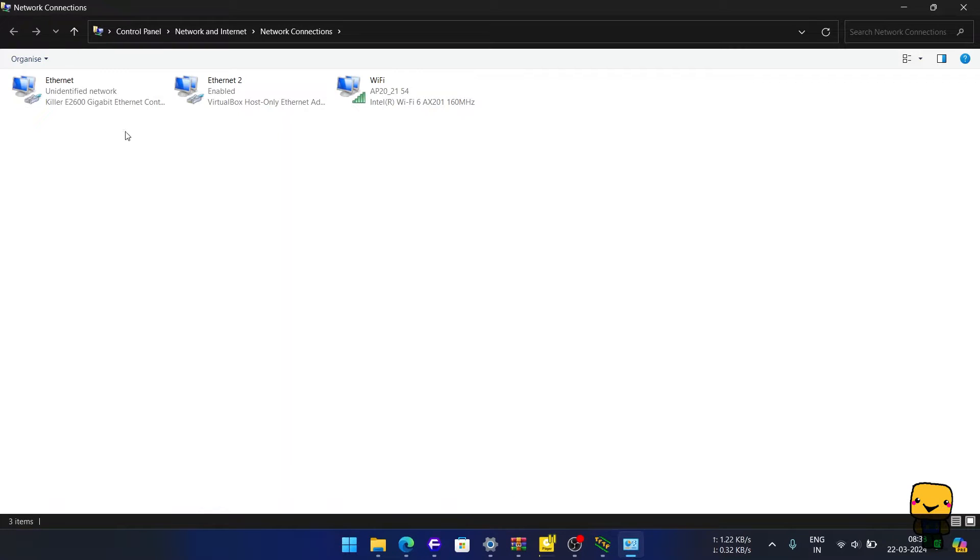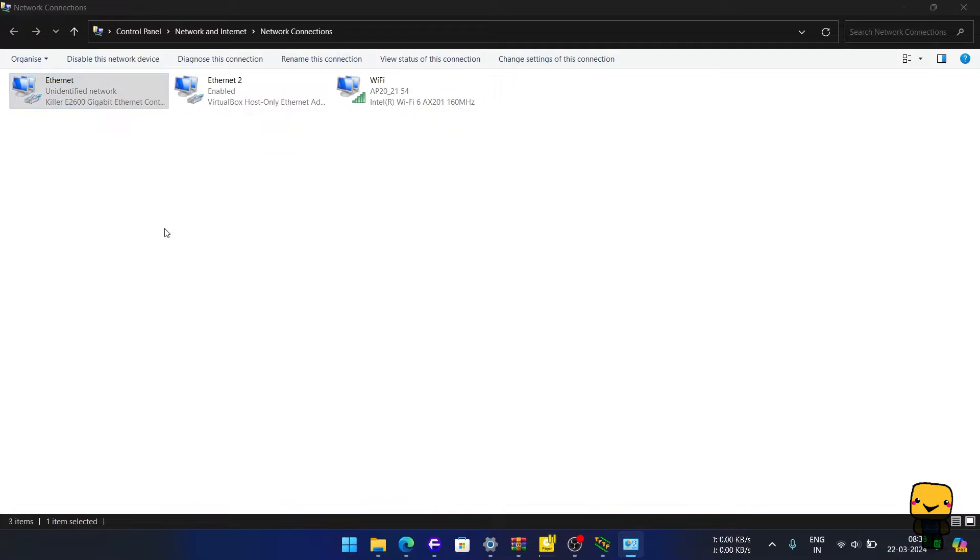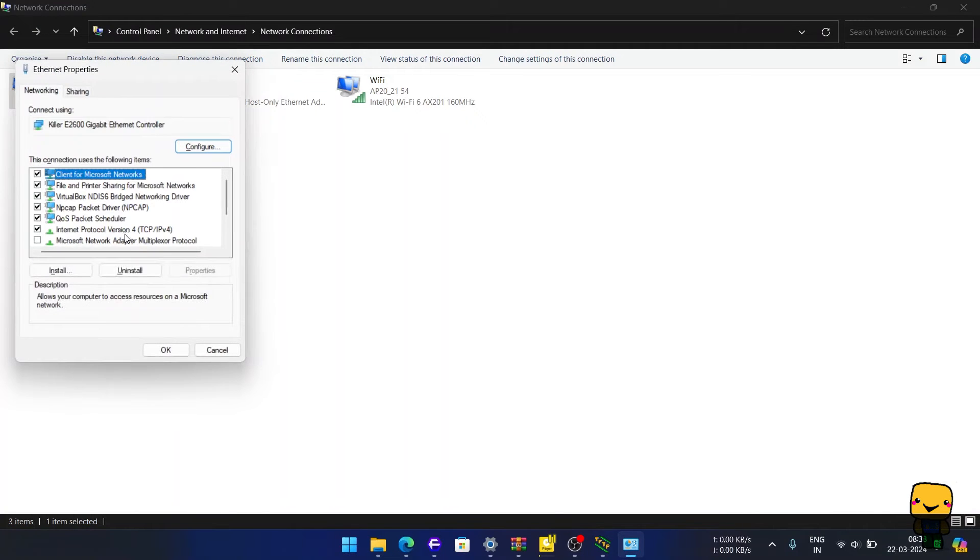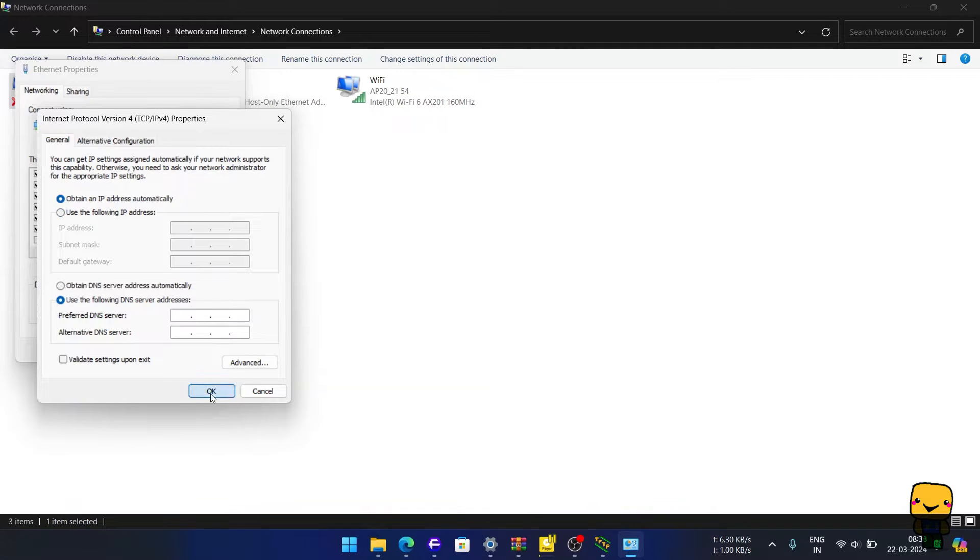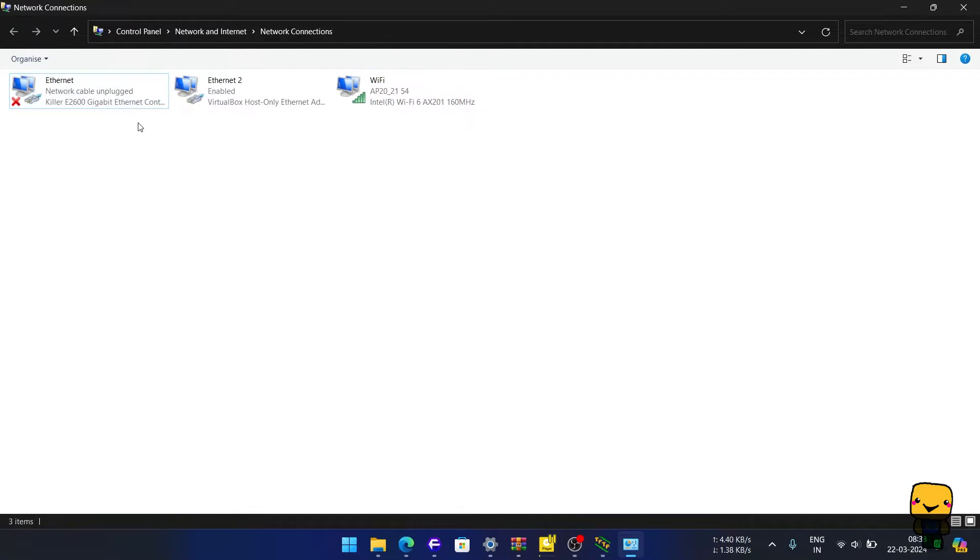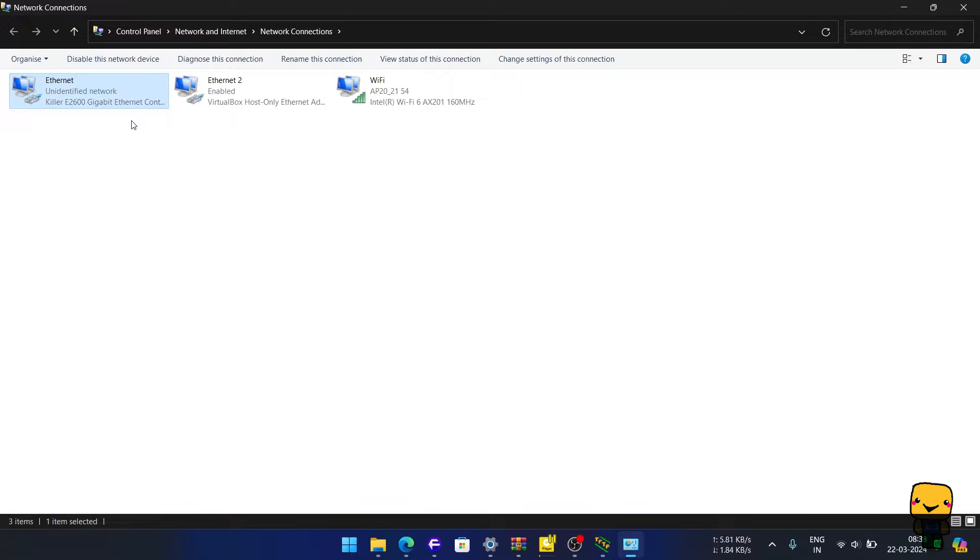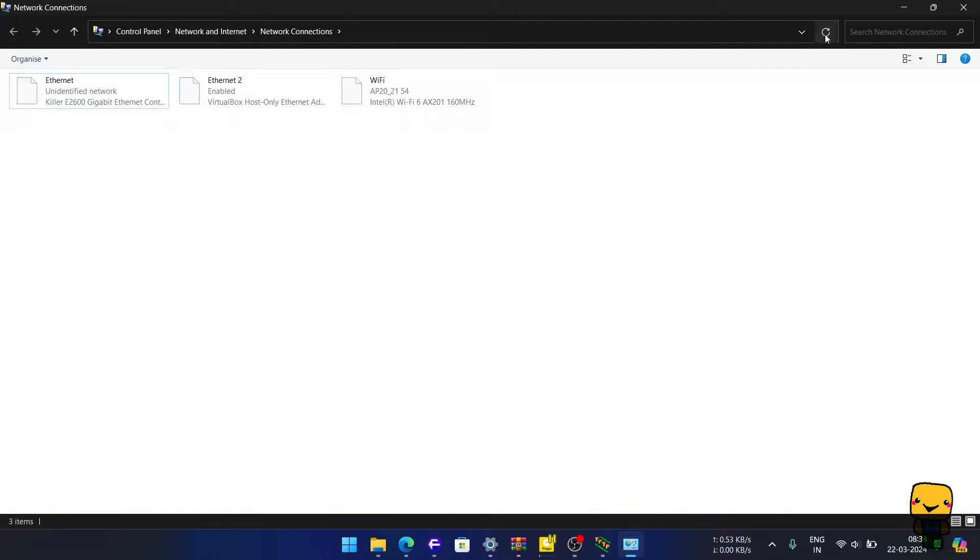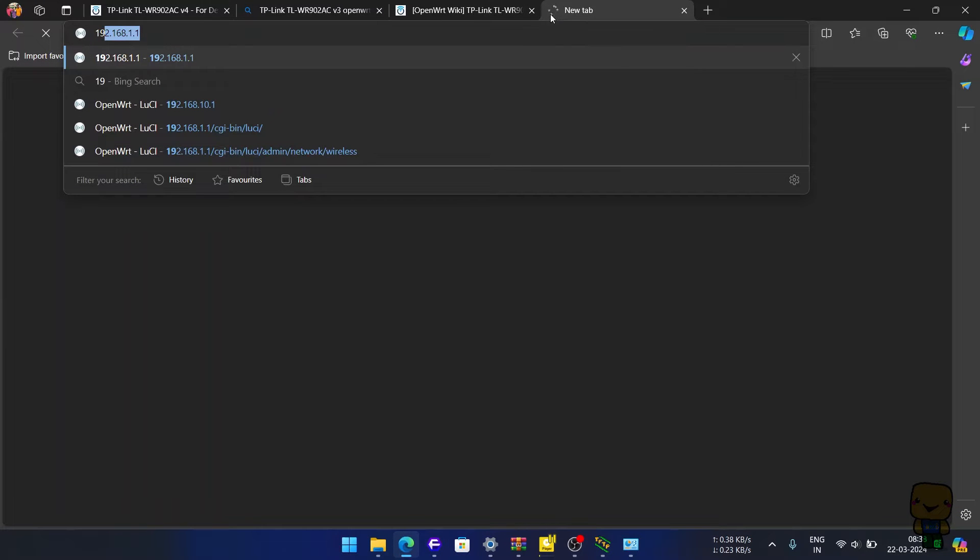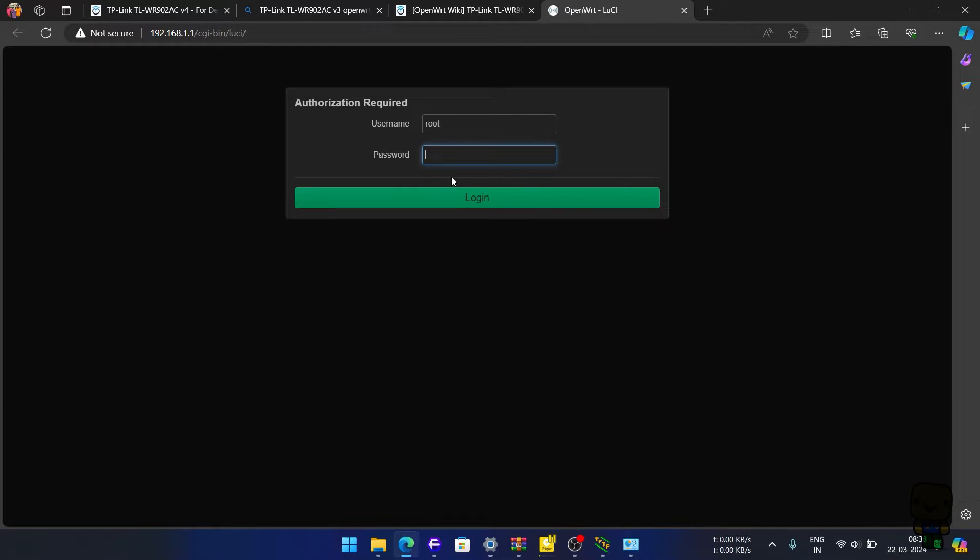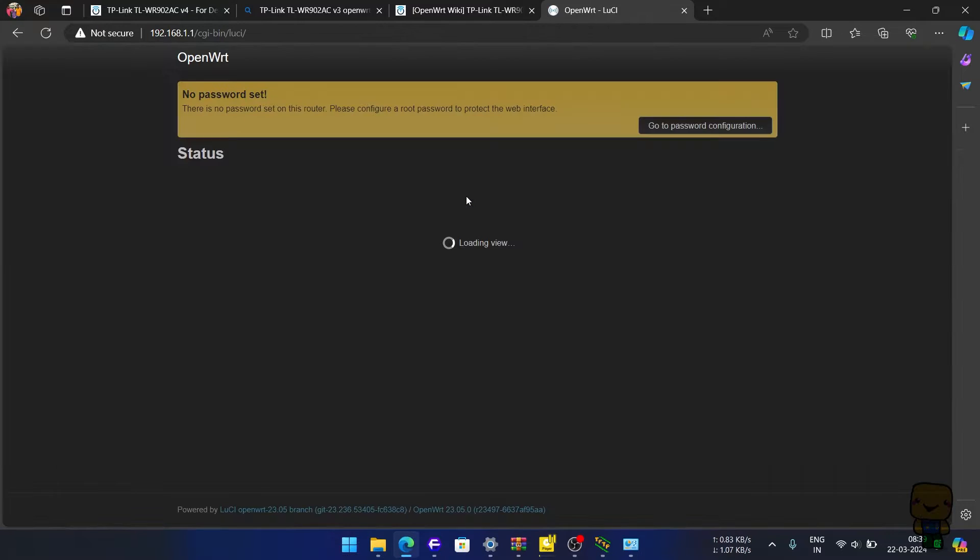Now, go back to network connections and undo the changes to auto-obtain IP. Once router starts it will automatically provide an IP to our computer. We can see the name TP-Link. Next, we open any browser and type in 192.168.1.1 and hit enter. We will be welcomed by a new interface Lucy, OpenWRT's GUI. No password needed. Just log in.